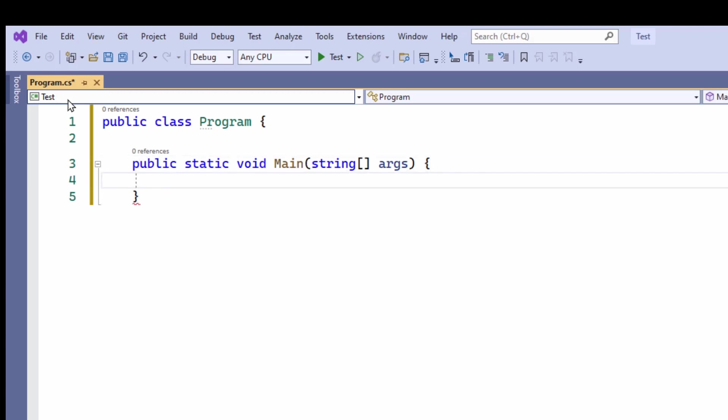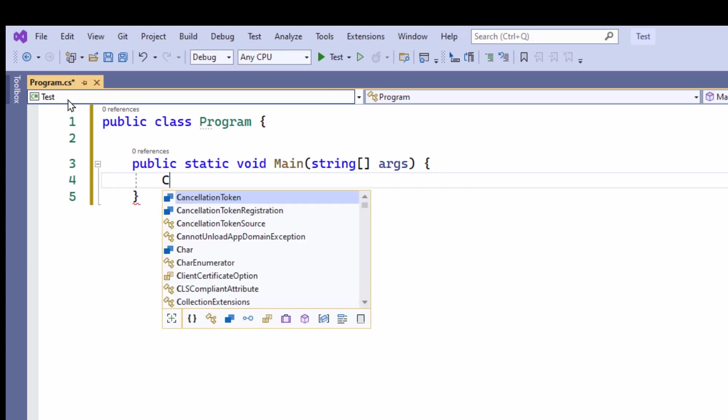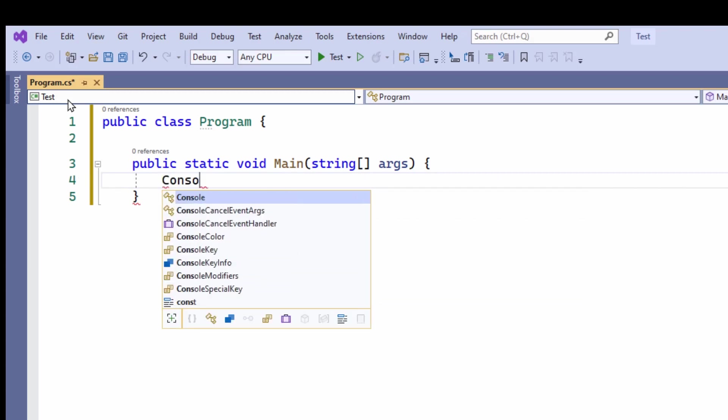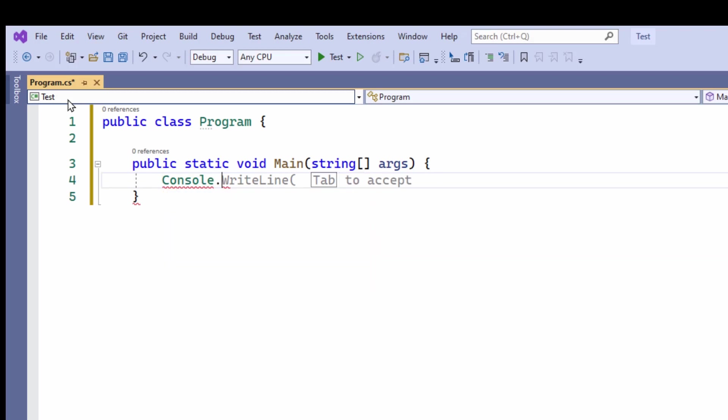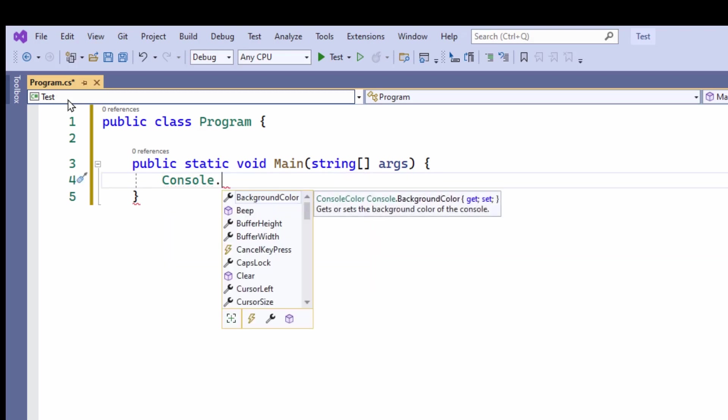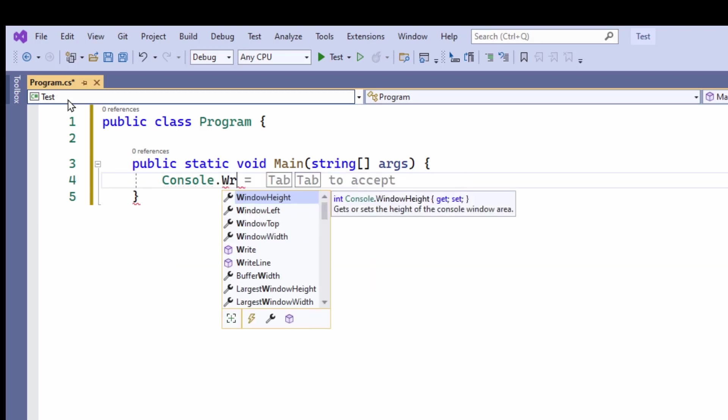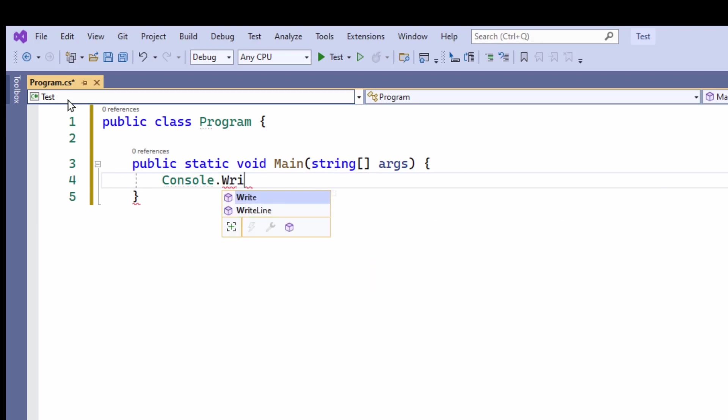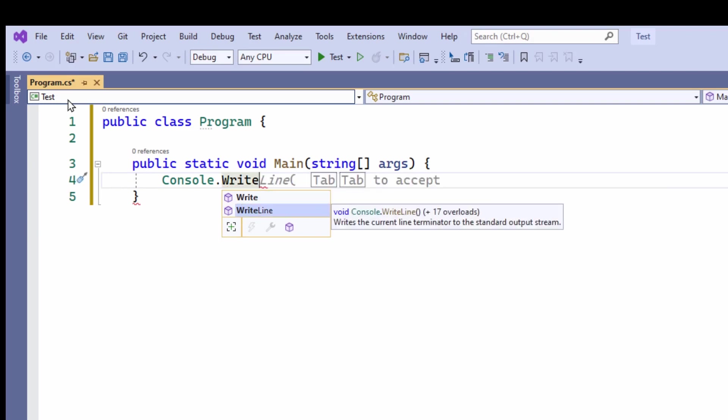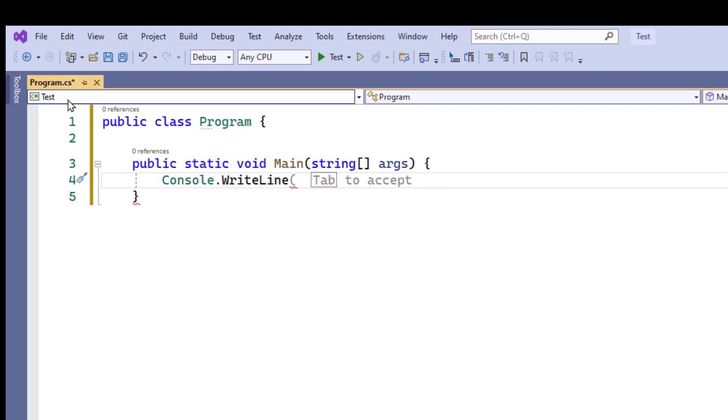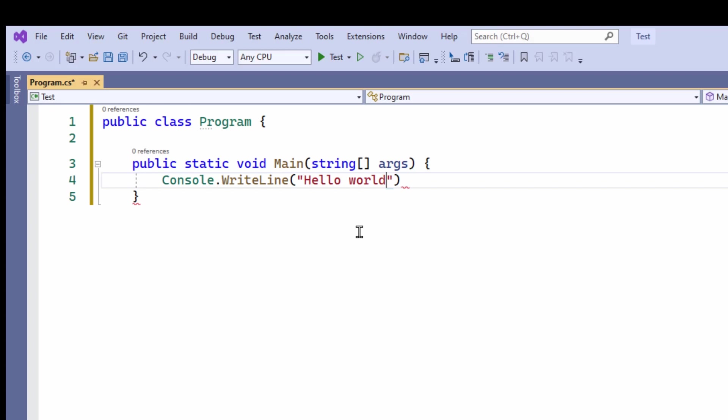So in here, I now enter some code, console.writeline. This is the C-sharp method that's going to write some text to the console. And I just put the string here. Hello World! Exclamation mark. Semicolon at the end.